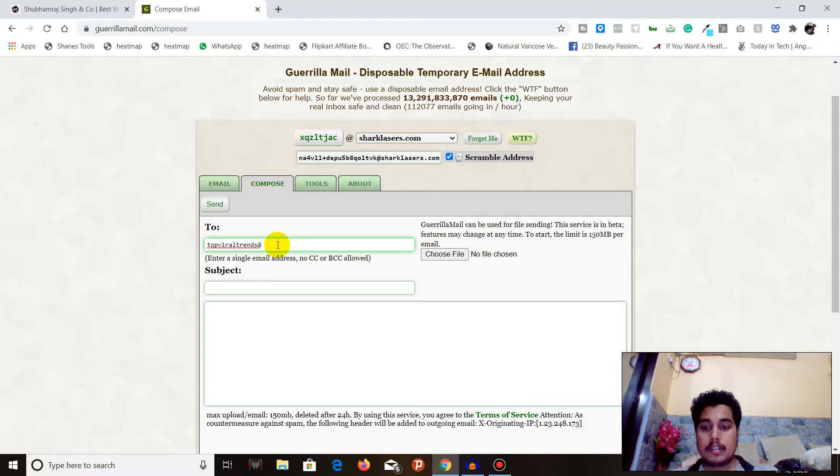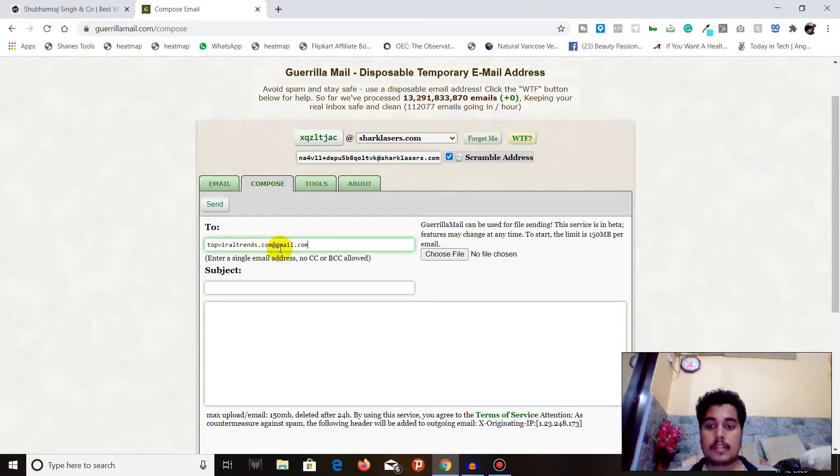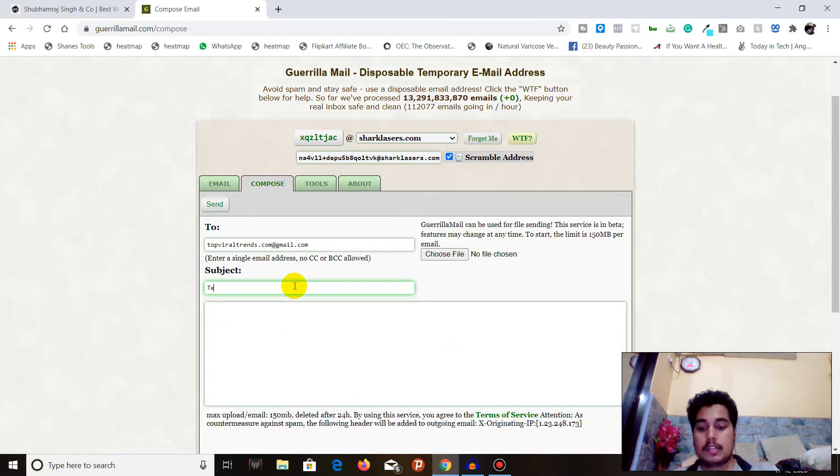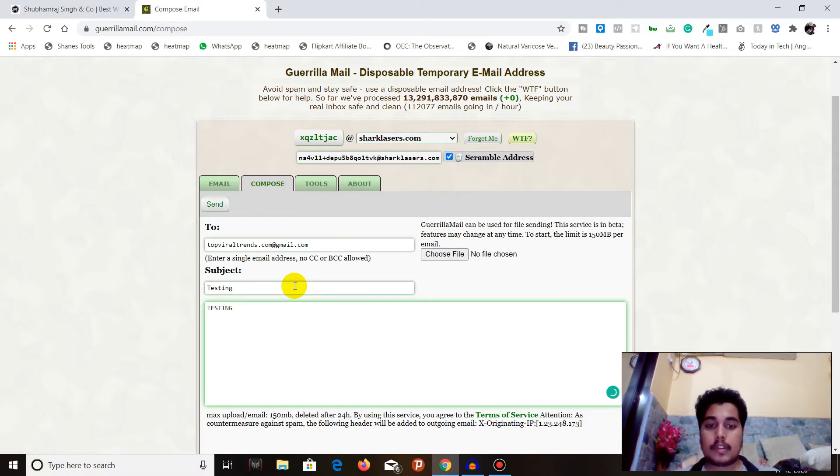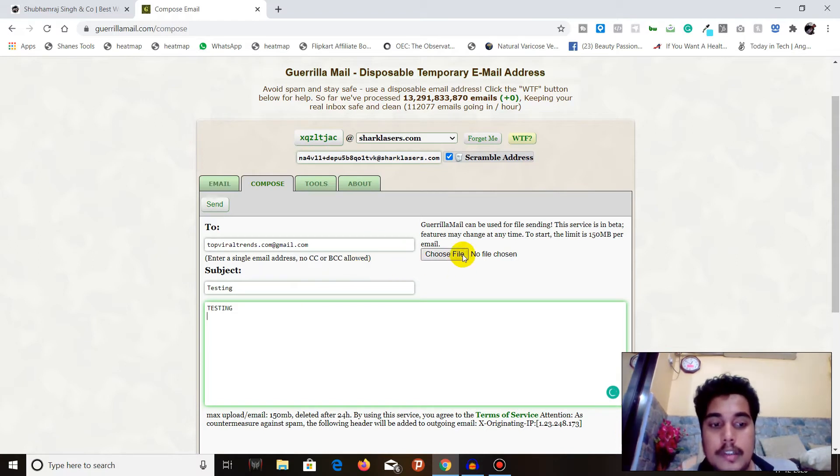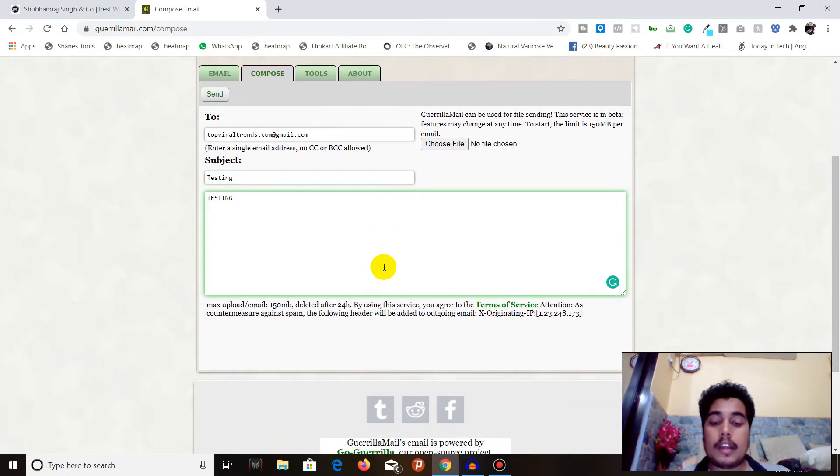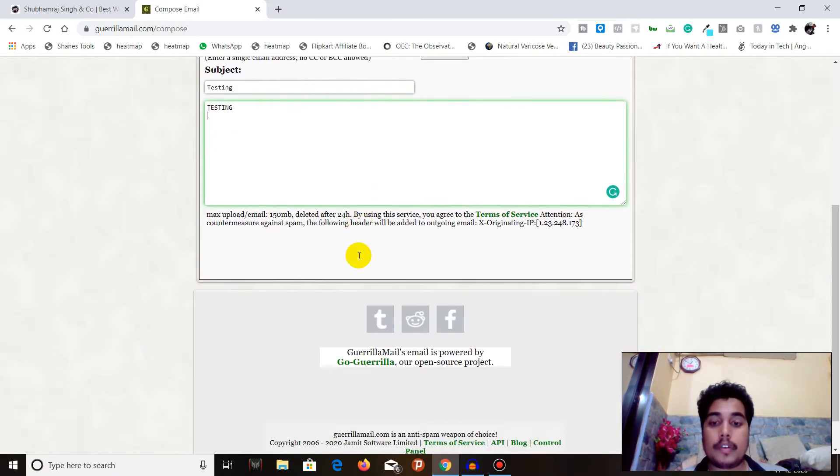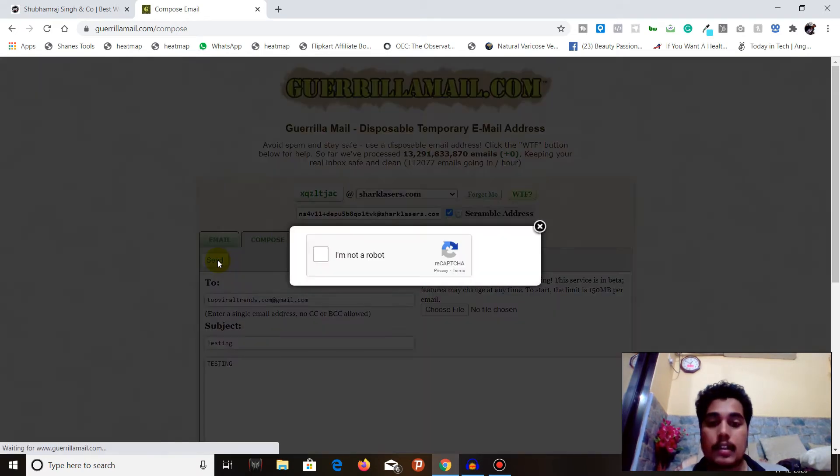To theviraltrends.com. The subject is 'testing' and the body is also 'testing.' You can also attach a file here, but I am not attaching anything. Once you are done with your email, all you have to do is click send. So I will just click send.